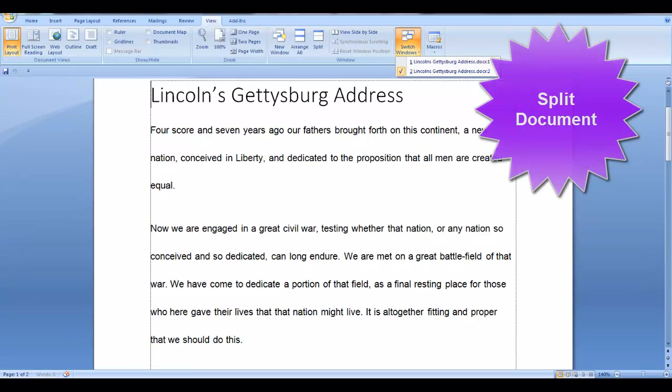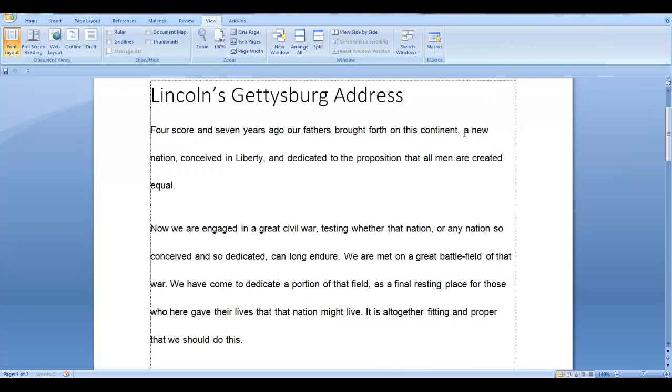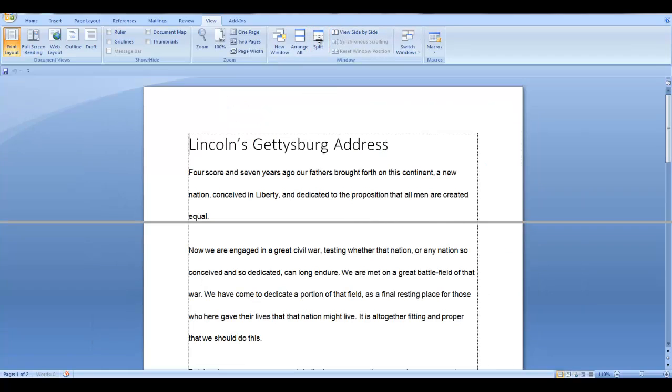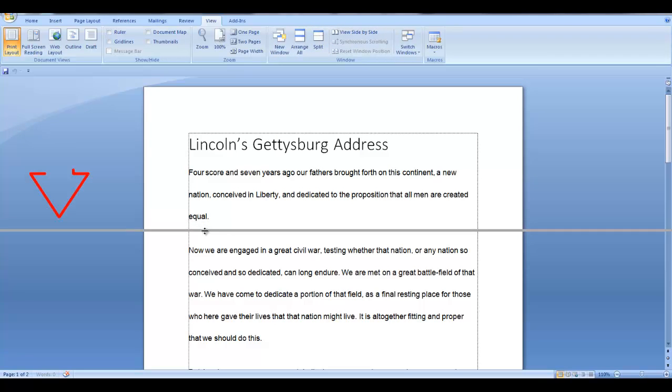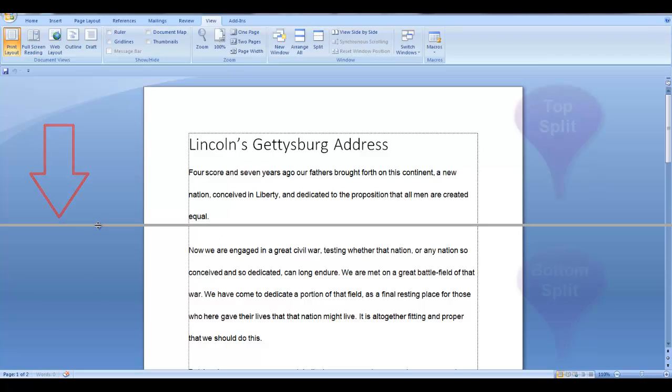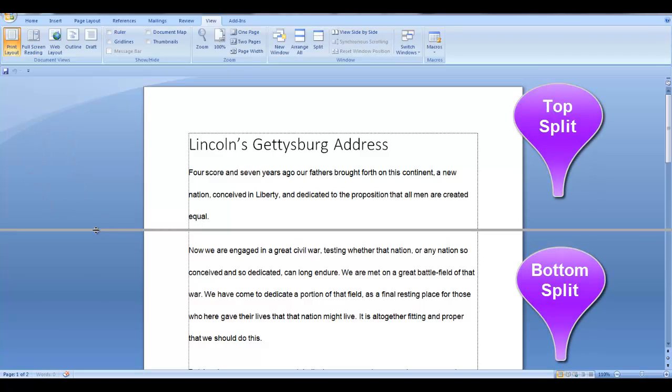Now, let's split a document. So, maybe you have to look at two sections of the document on the same screen, but they're in different sections of your document. While we're still on the View tab, click on Split.